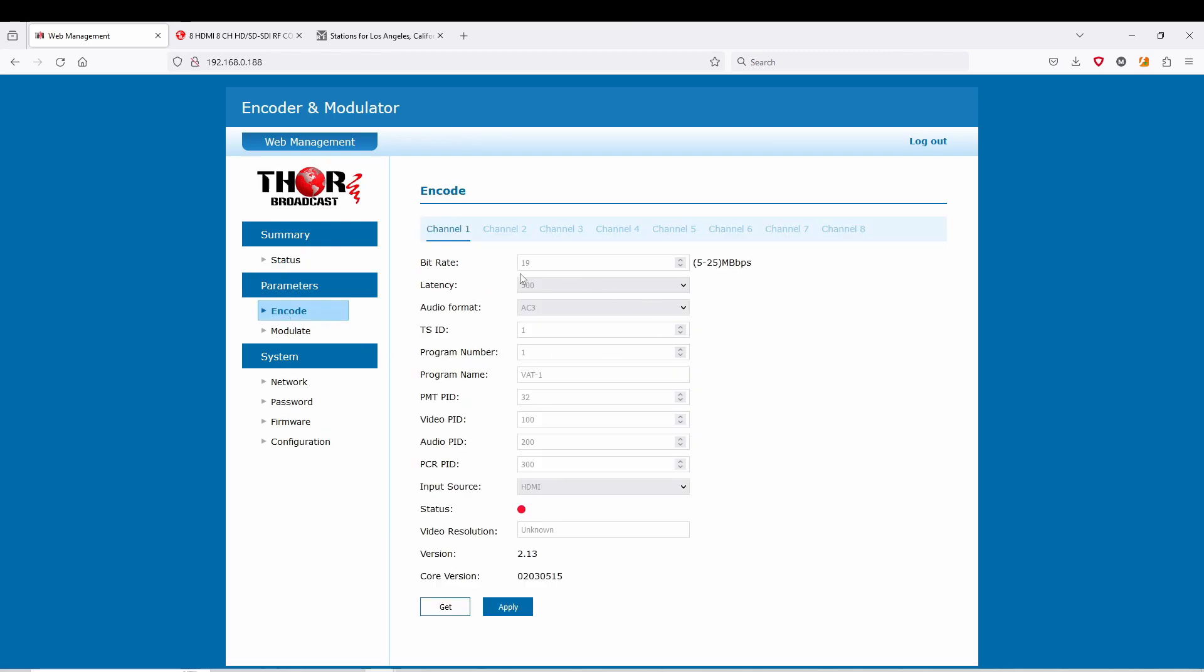I'm going to go to encode, and we're just going to go to the seventh input which I have connected. You can see right away this turned blue which means it's connected and working just fine. You can adjust your bit rates.